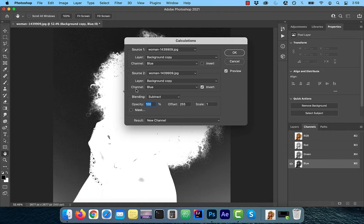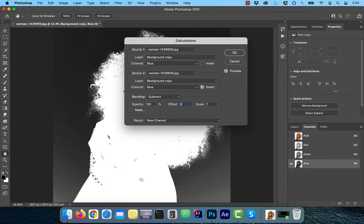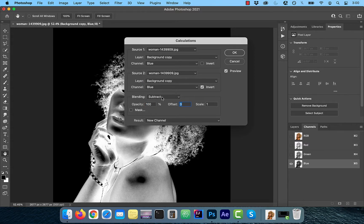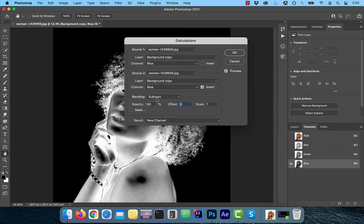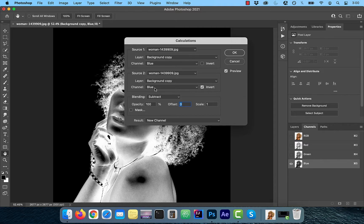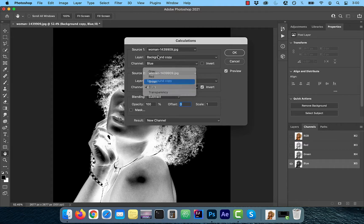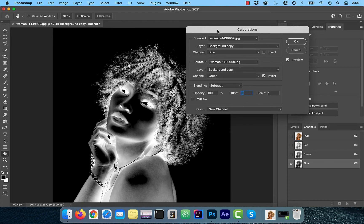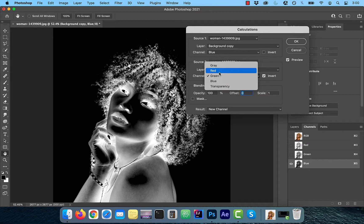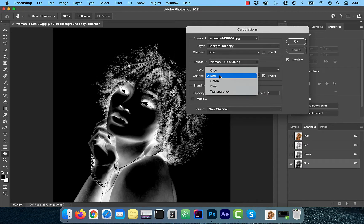and channel two we can play around with. Choose subtract as the blending mode. Leave the offset value as zero for now. For channel two, try selecting a different channel to see if it provides a better contrast. If not, leave it to blue.